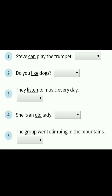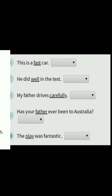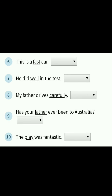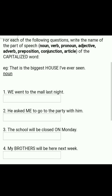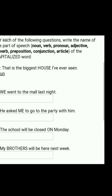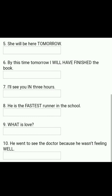Now I have some assignment for you. You can see some sentences given there with some words underlined in each sentence. Tell which part of speech each underlined word is. Go through the parts of speech I taught you and do the exercise. For each of the following questions, write the name of the part of speech — whether it is noun, verb, adjective, conjunction, or article of the capitalized word. Write the correct answer. There are ten questions in total.